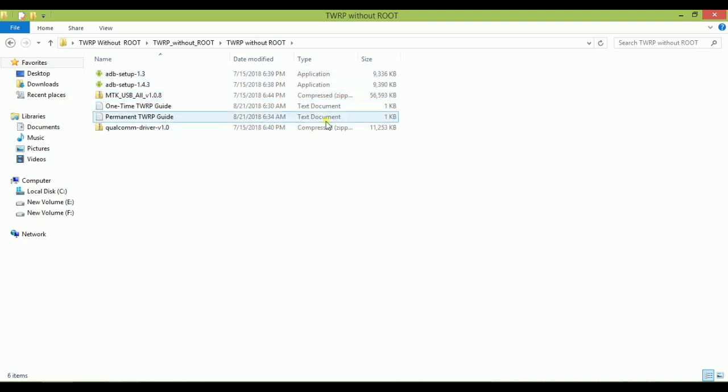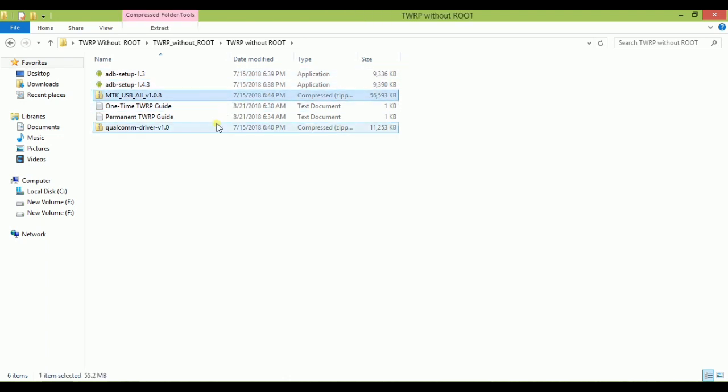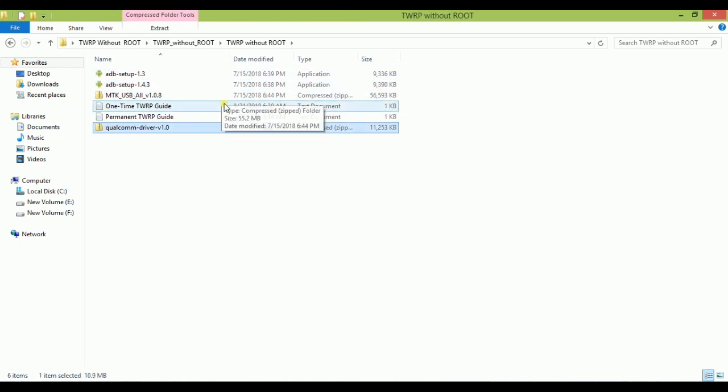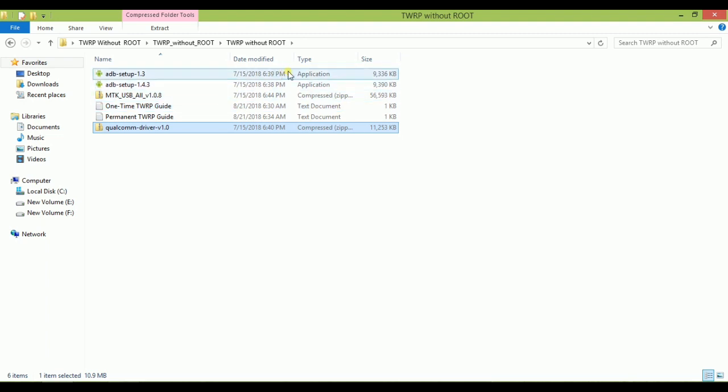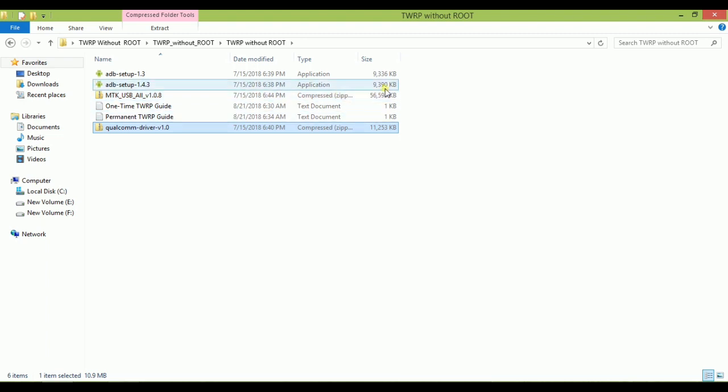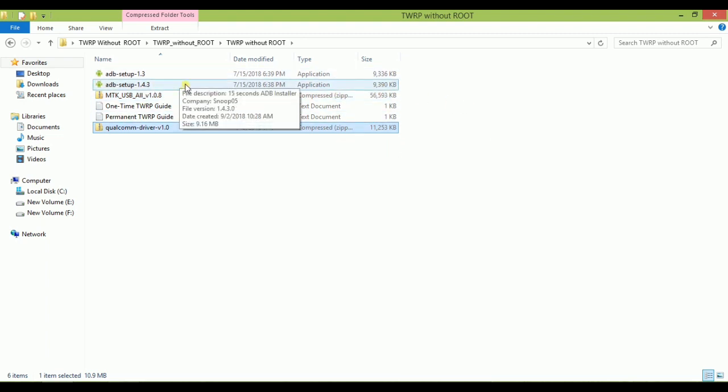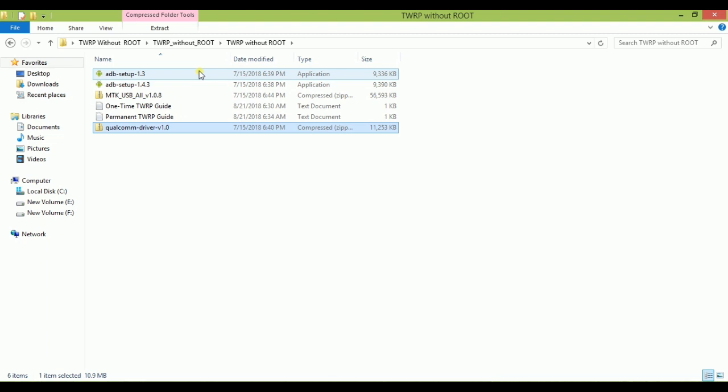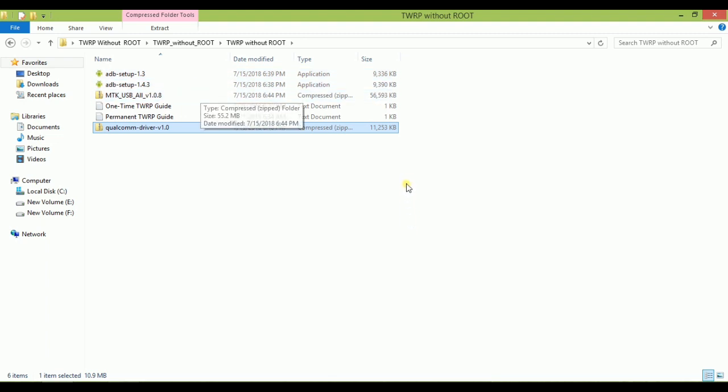After opening it you will get six files in it. Two are ADB setup, two are Qualcomm drivers and MTK USB drivers, and two are guides for one-time and permanent use. All are necessary and recommended, so you have to install one by one. First of all you have to install ADB setup.